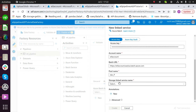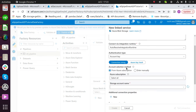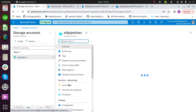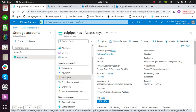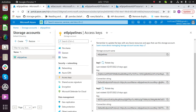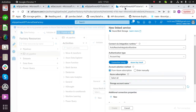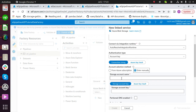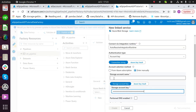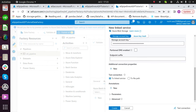To link the storage linked service with your batch account, click on select and then click on new. Fill all the required information. To get the account key, click on storage account. Under security and networking, go to access keys. After clicking on show keys, you can see all the keys and other information related to your storage account. Copy the key from here and paste it under the storage account key. Write the storage account name and click on test connection.